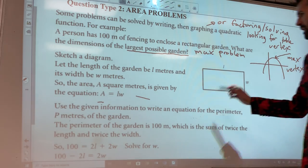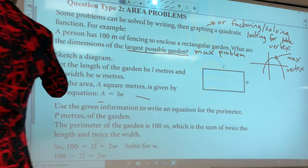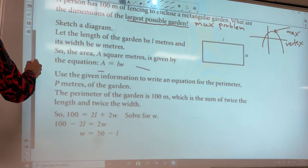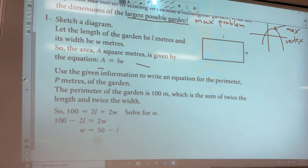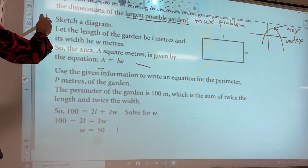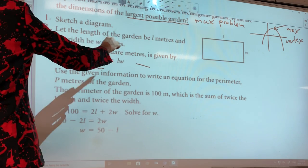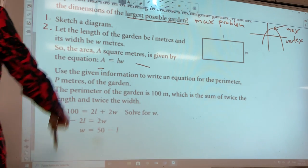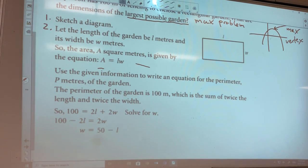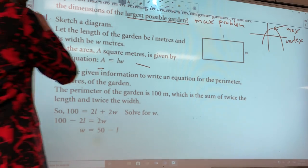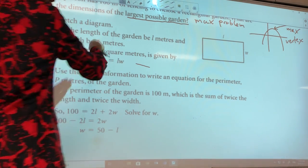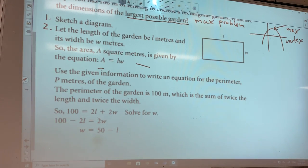I'm giving you some steps. You should always sketch a diagram, and then define your variables. Let the length of the garden be L meters and its width be W. You need to write it down. In grade 12 pre-calc, if you don't do that you lose a mark — that's a silly way to lose a mark.